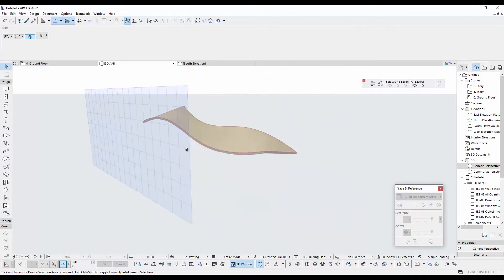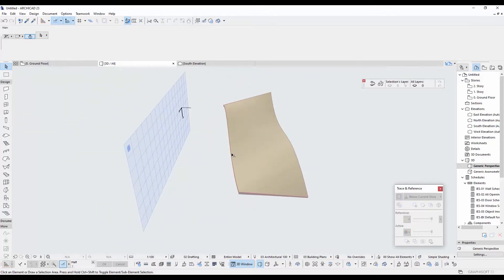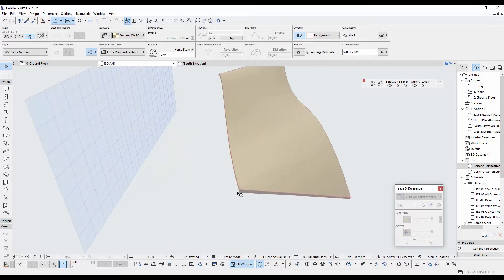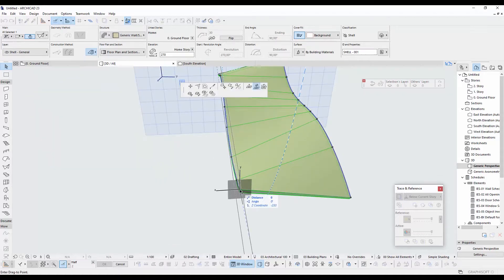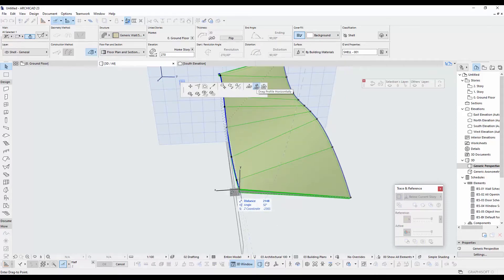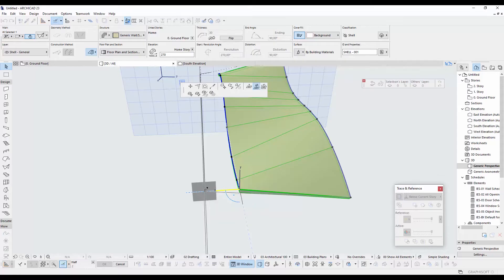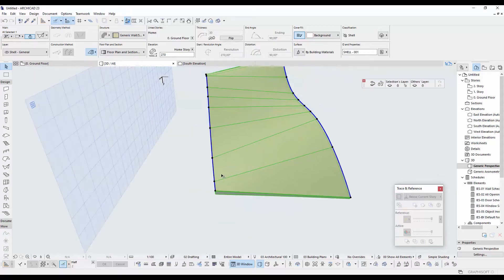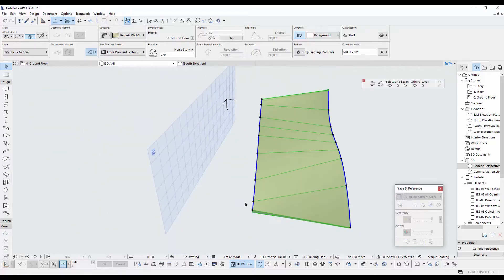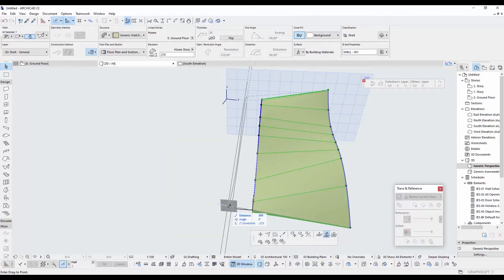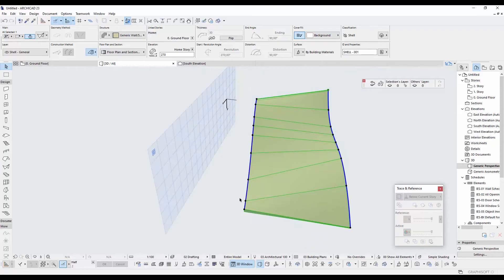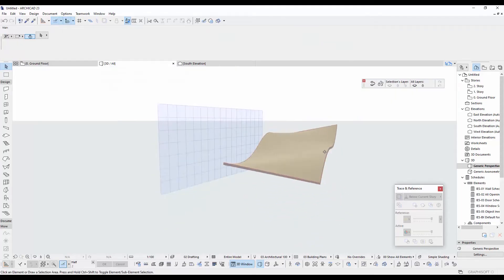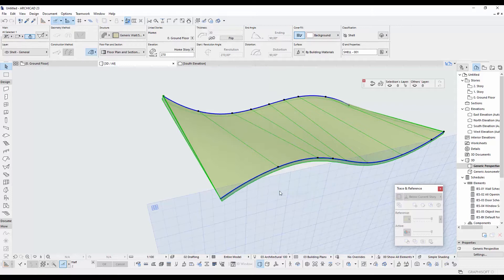And maybe we can extend this profile a little more. And I click here and drag profile horizontally is active. After that, in the x-axis, it's input here 2 meters. Maybe 1 meter too. It looks better for now.